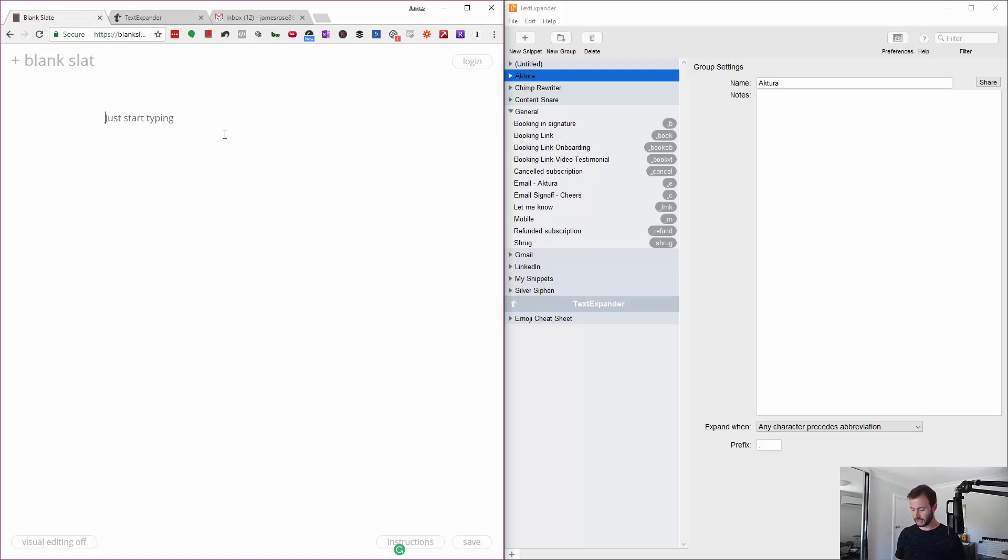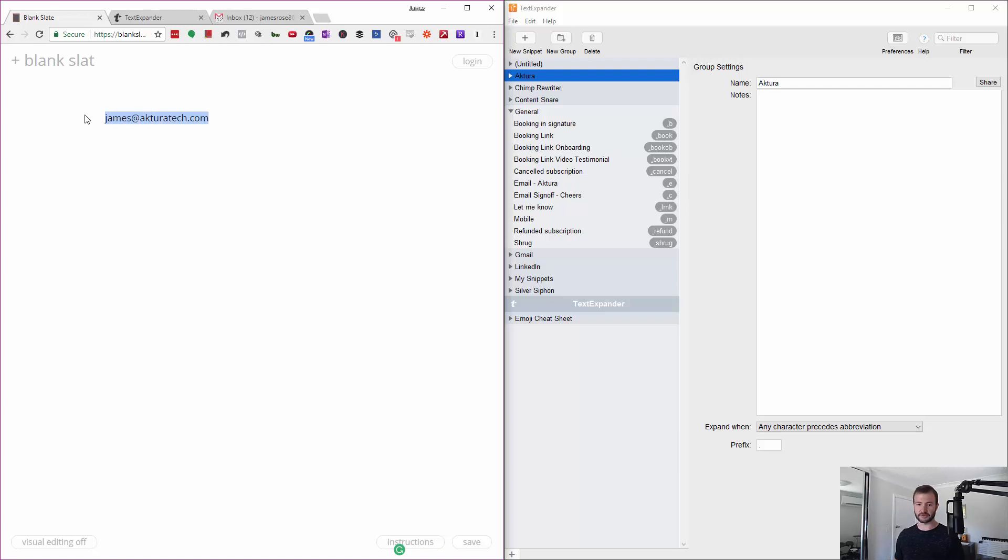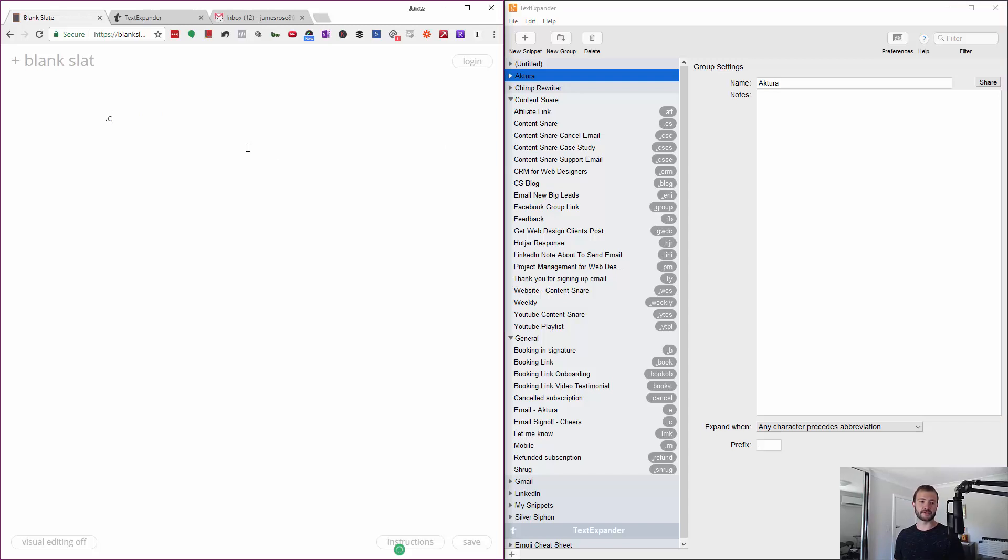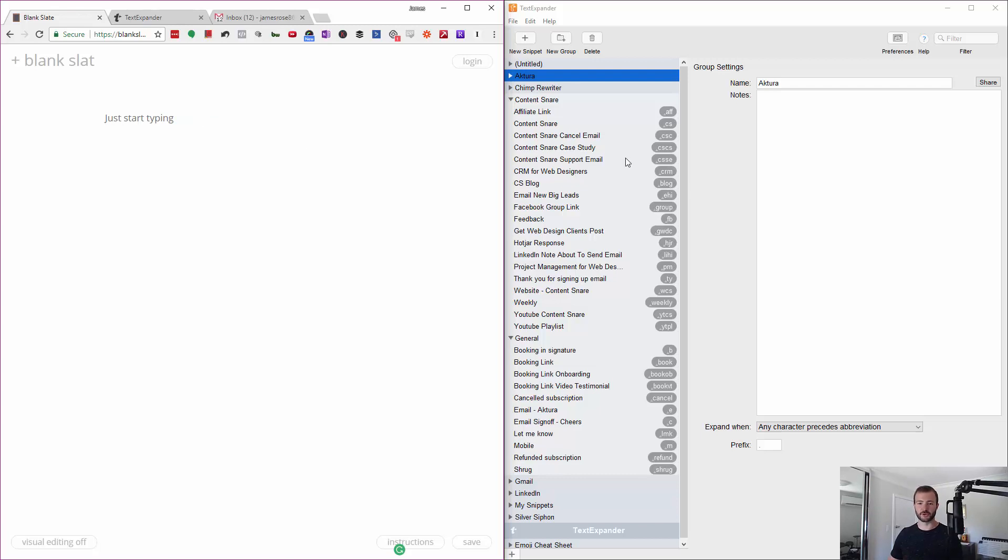For example, we've got .e, which is just my email address. Sometimes I've got different email addresses for different businesses, so I might have a Content Snare support email as an example. So I go Content Snare support email and there it is.